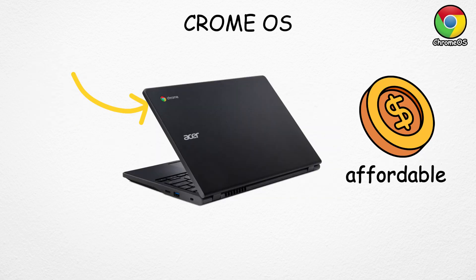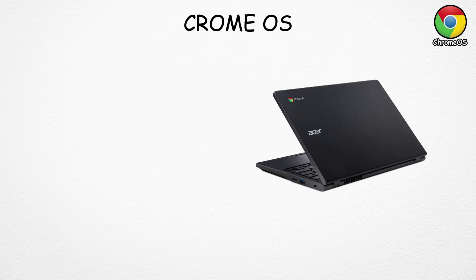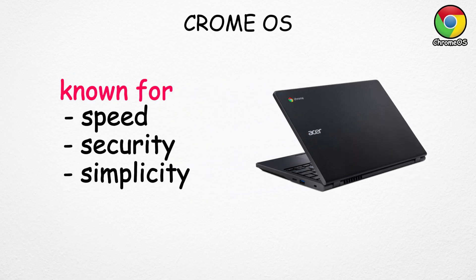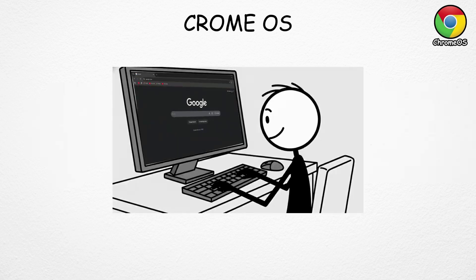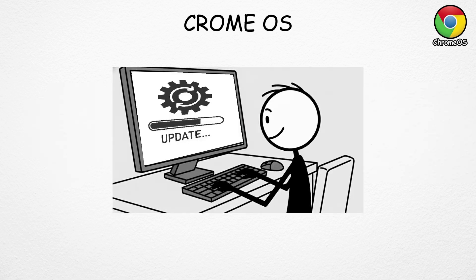It mainly runs on Chromebooks, which are affordable laptops known for their speed, security, and simplicity, perfect for students and everyday web users. They start up in just a few seconds, update automatically in the background, and rarely slow down over time.